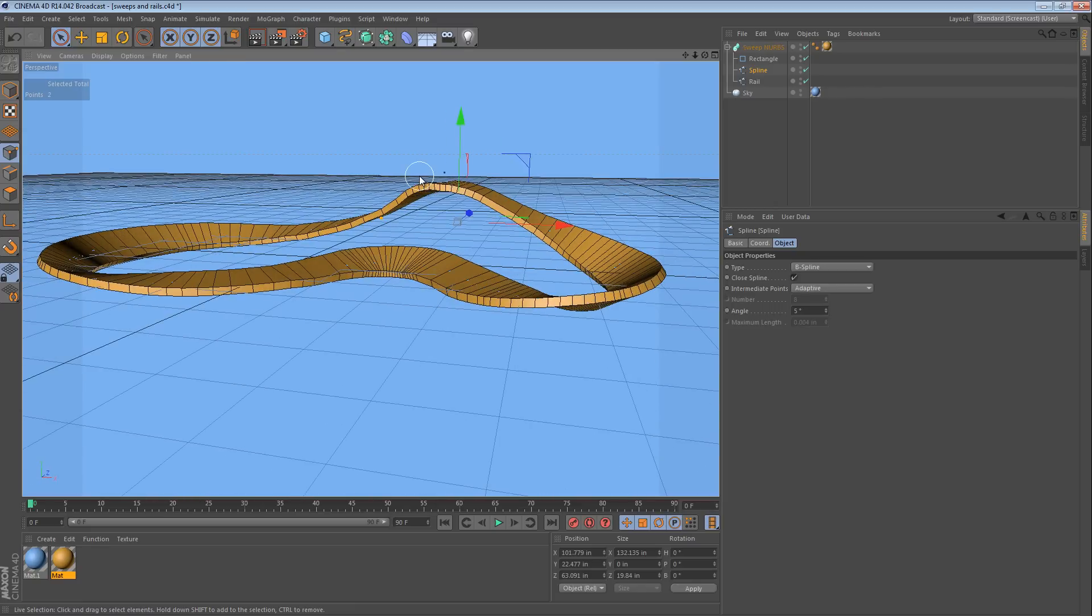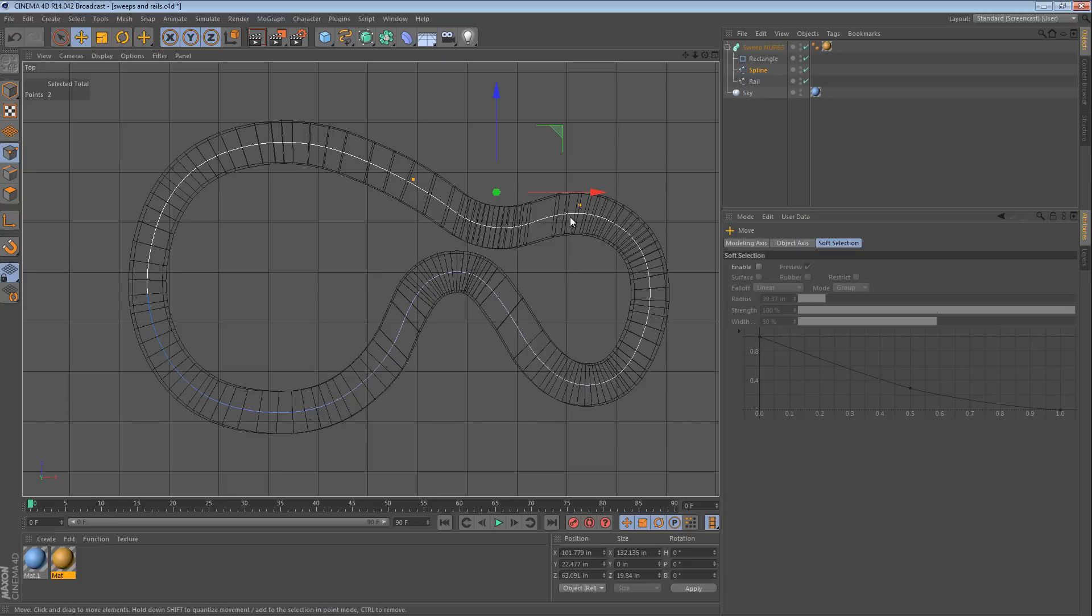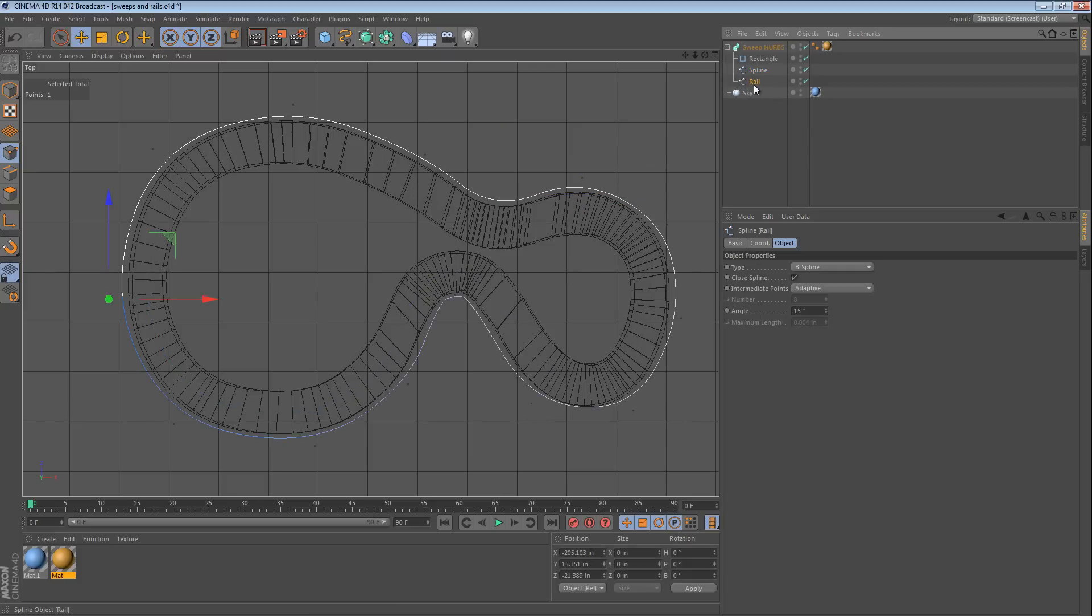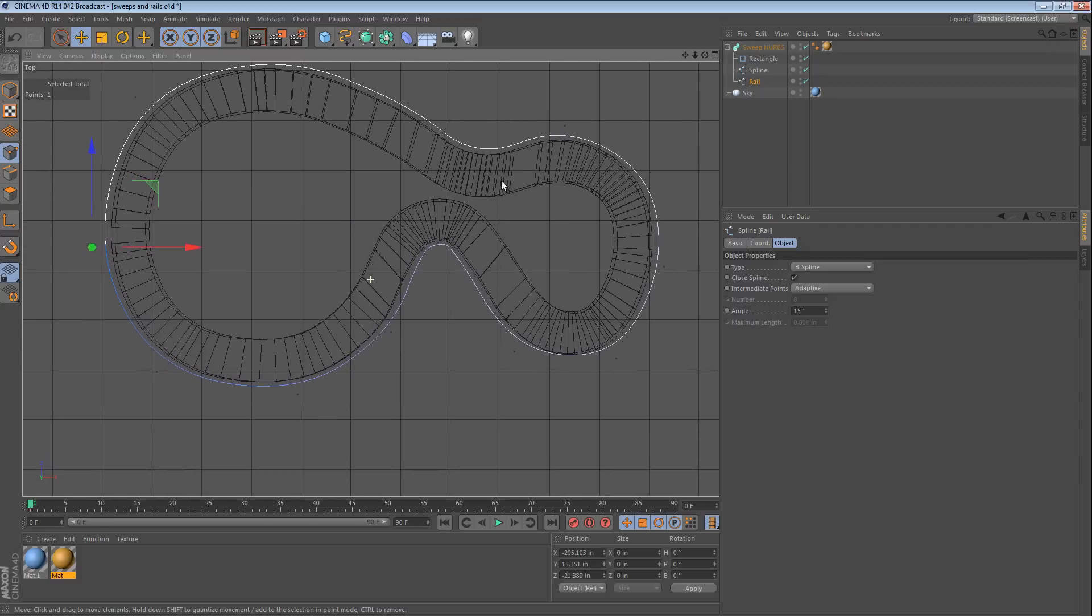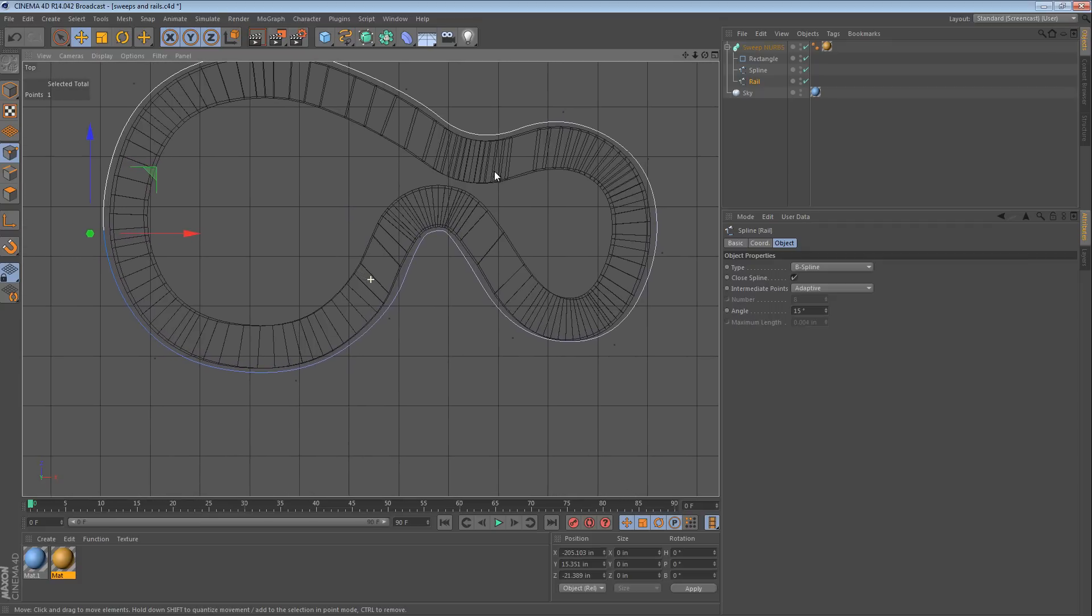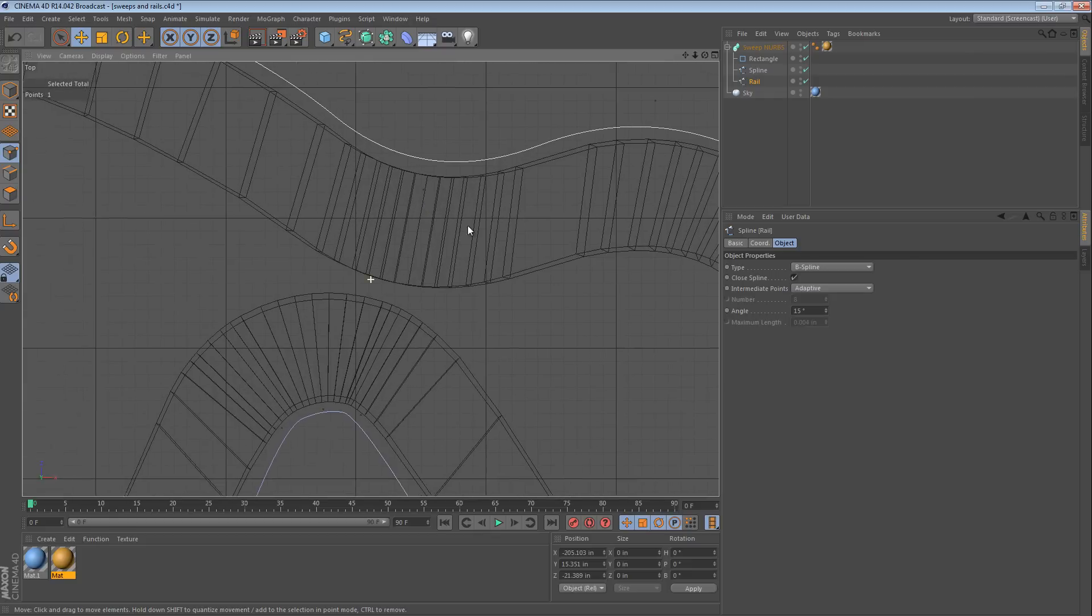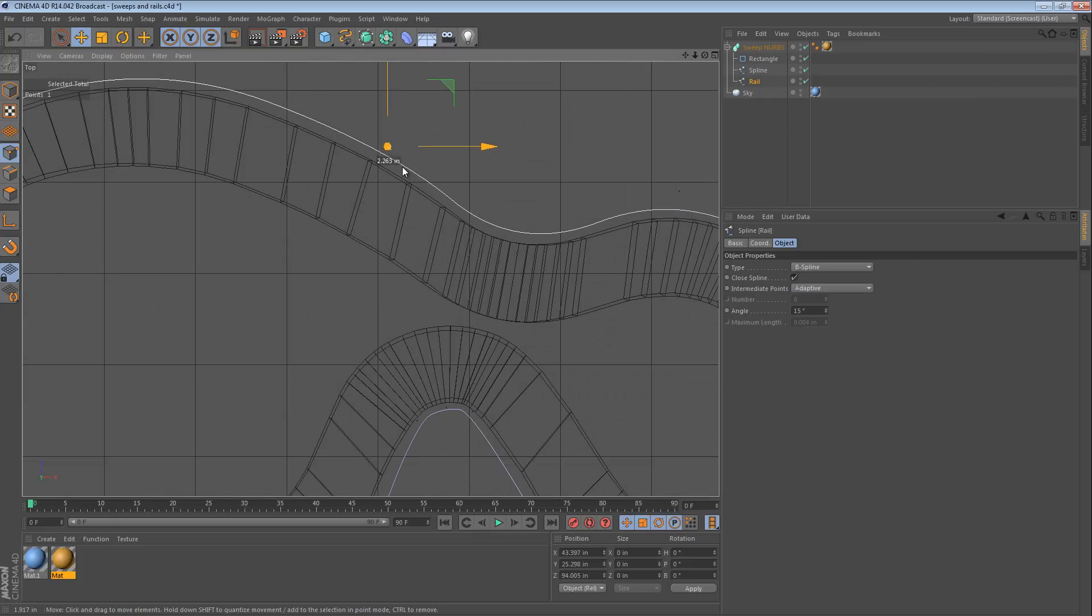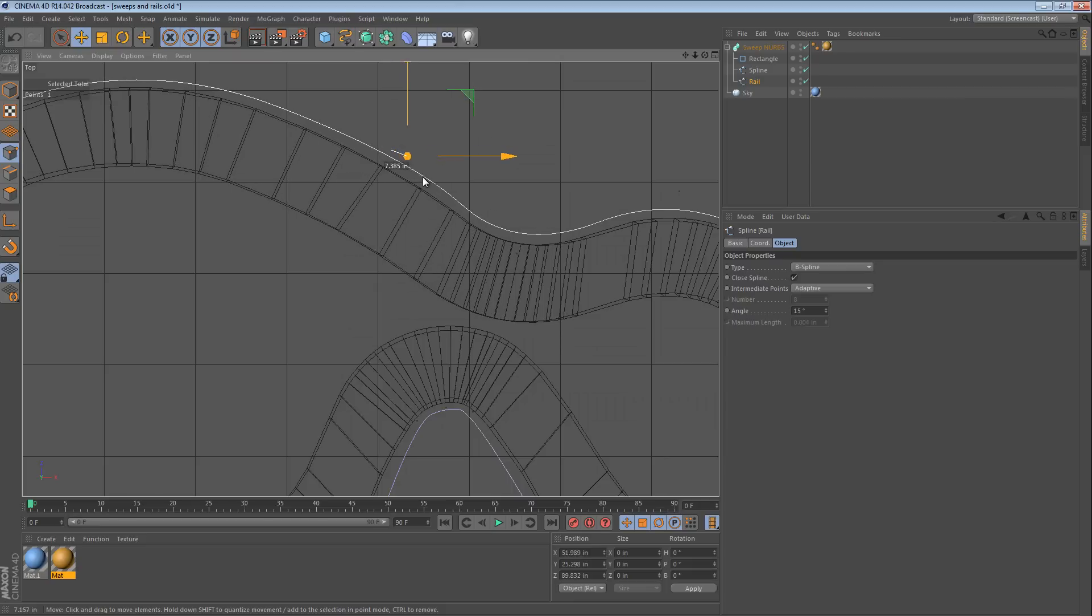And now we have a nice smooth track that we can use. Now, here's a couple of things to remember. The rail spline controls the direction of the cross sections. Easiest way to explain that in a better way is to show you. Right here you can see the cross sections are kind of skewing and you can change that by moving the rail spline like this.